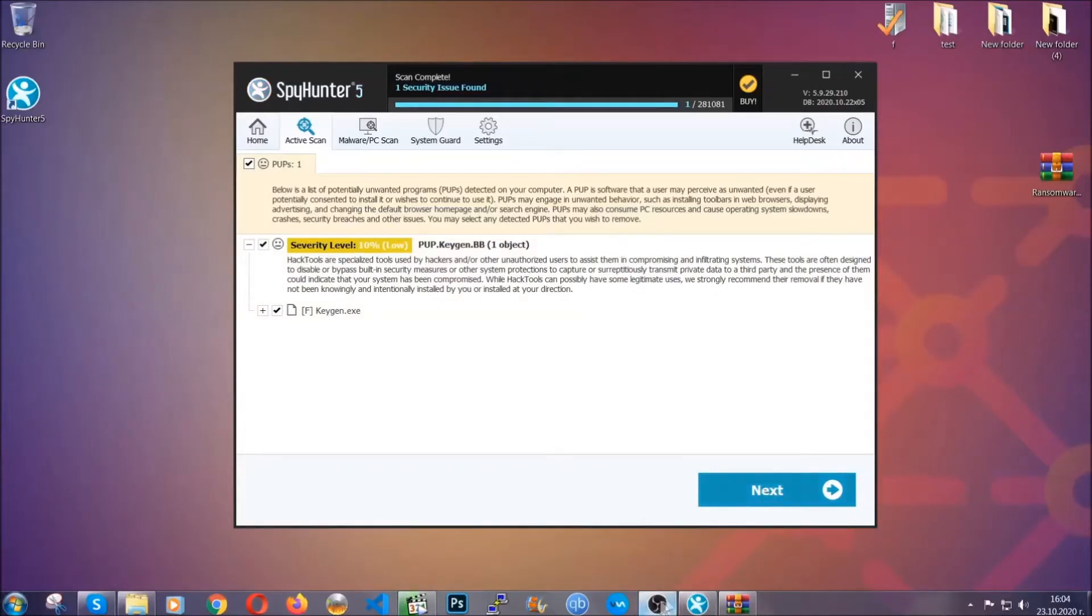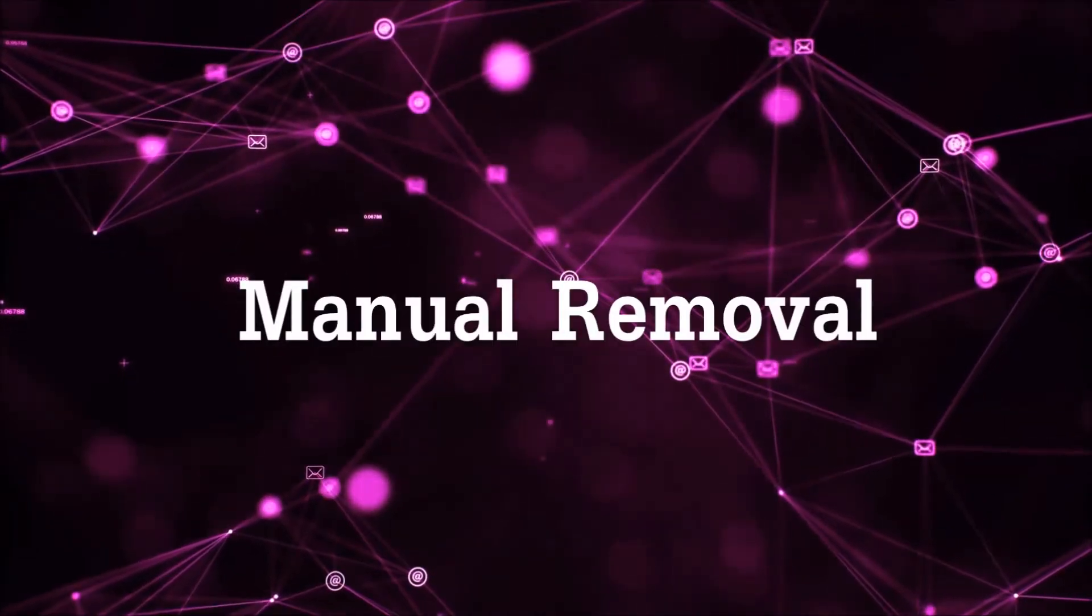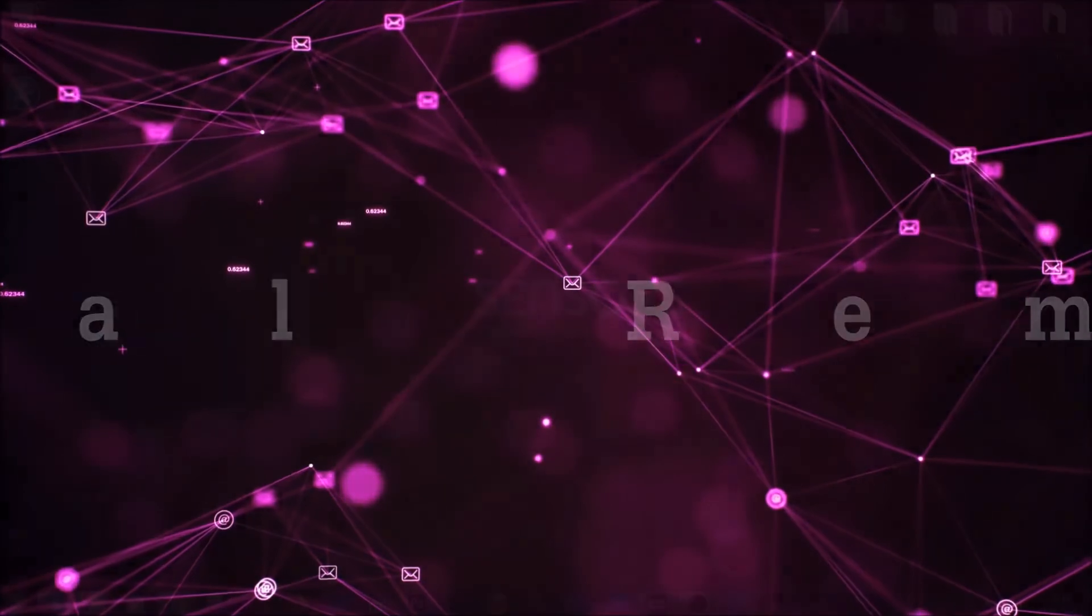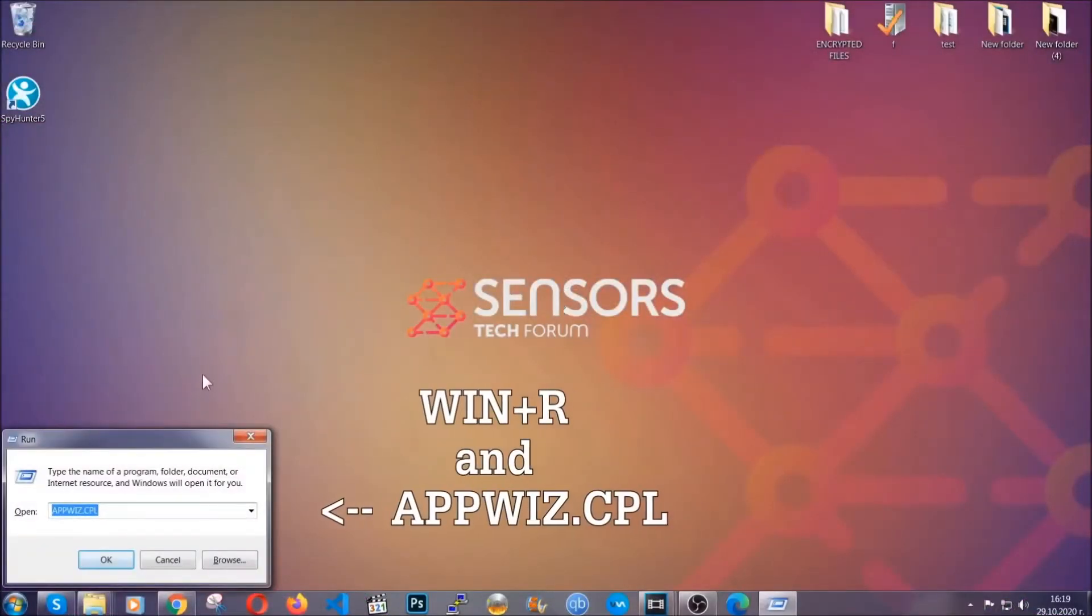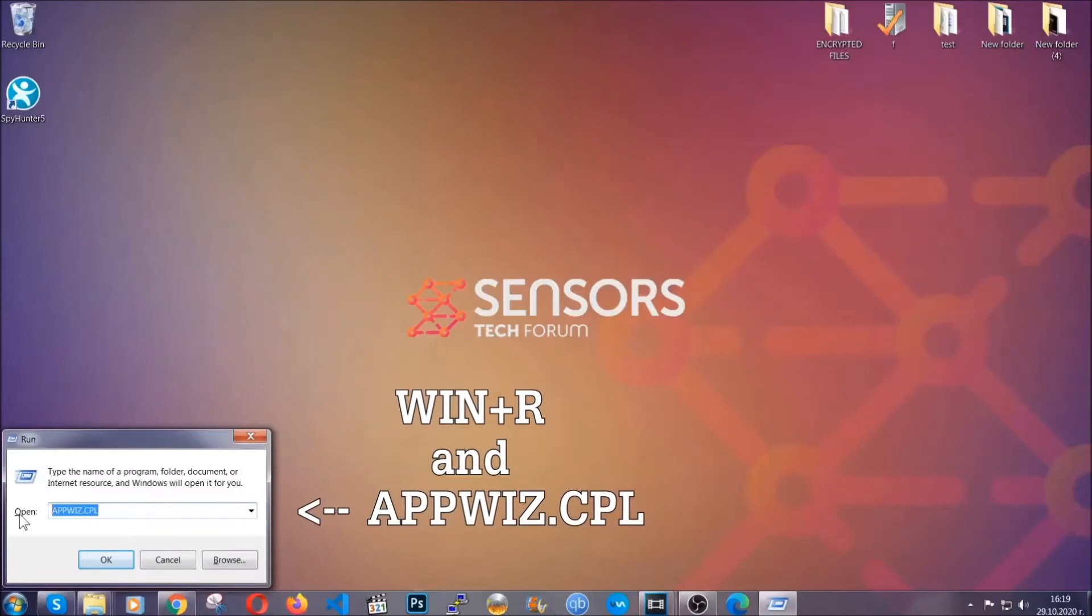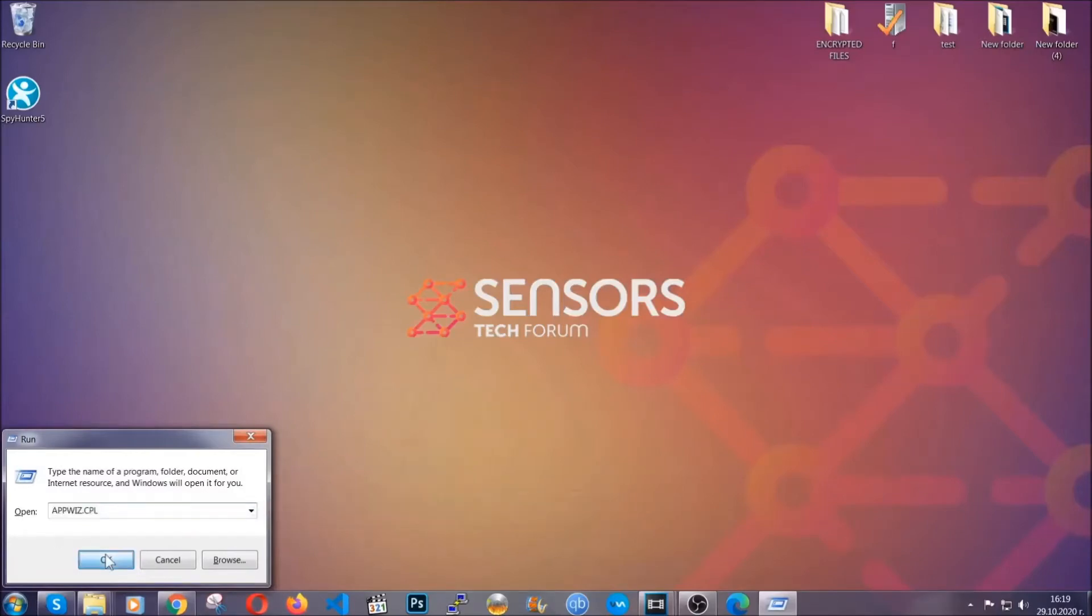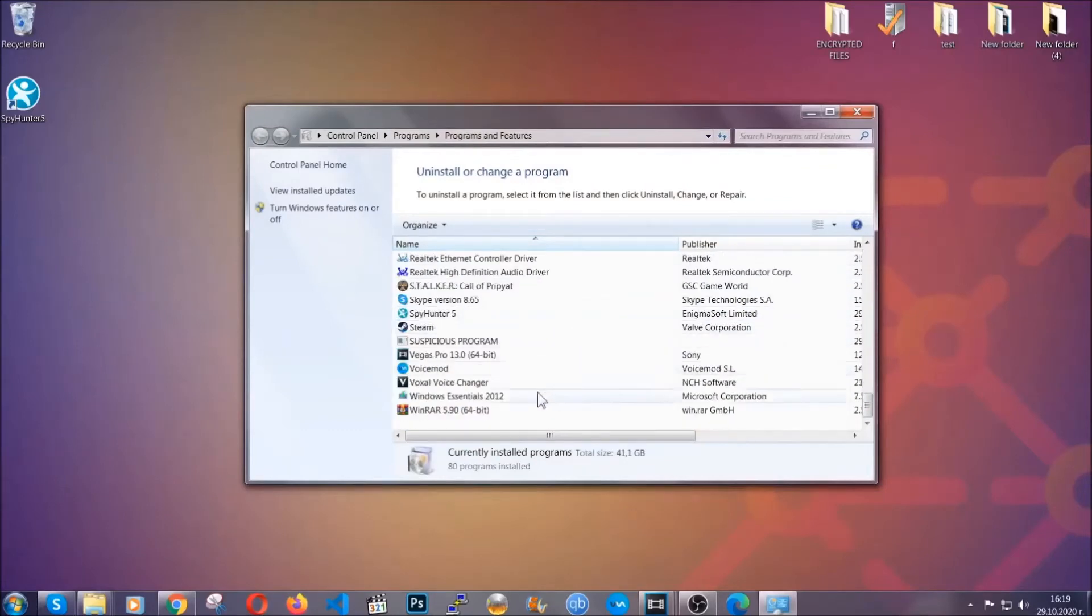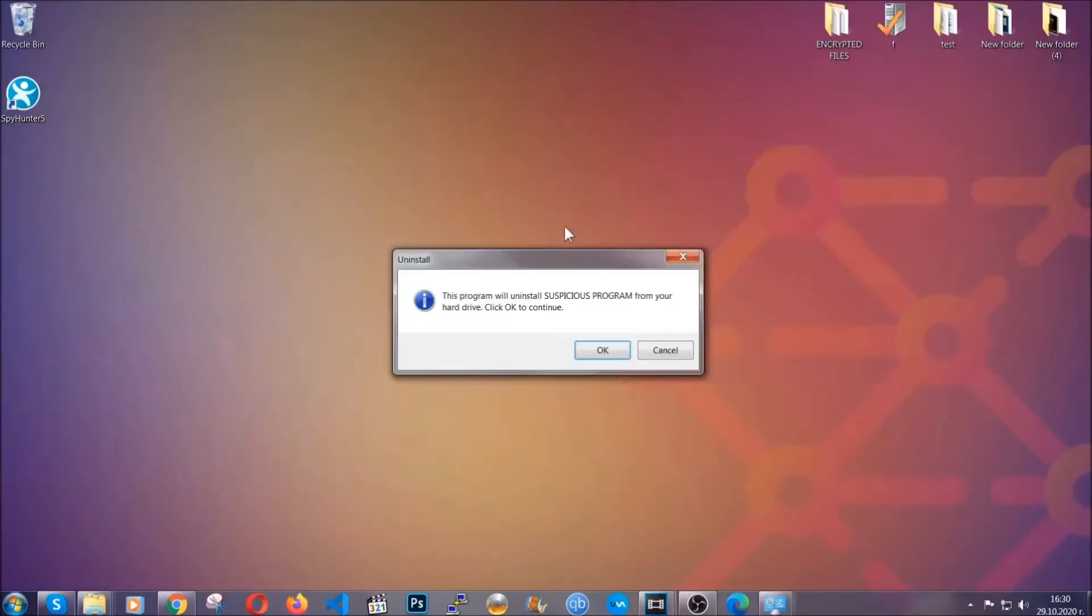Okay so let's get on with the manual removal process. Now for manual removal first I'm gonna show you how you can uninstall this threat in case it's installed on your computer as a program. You're gonna have to type appwiz.cpl in your run window and you can open it by typing Windows button plus the key R. When you do that it's gonna take you to the programs and features. All you have to do is locate the suspicious program, mark it with your mouse and then click on uninstall. This will make sure the program is gone from your computer.